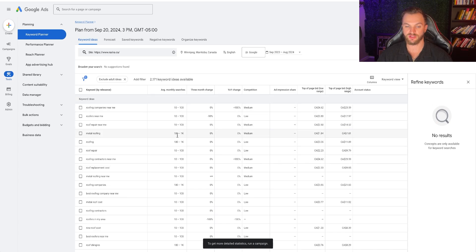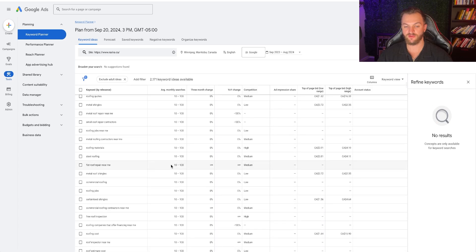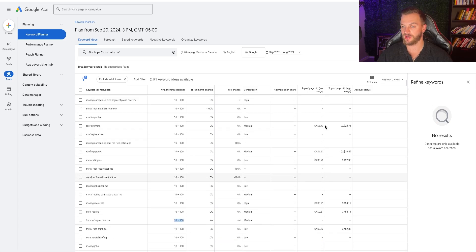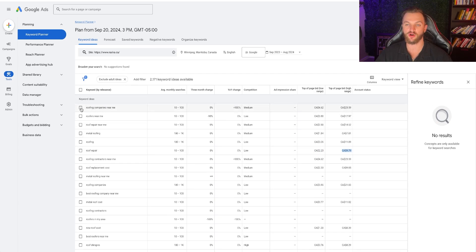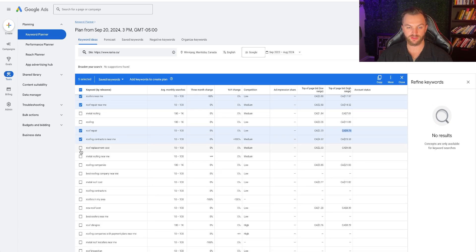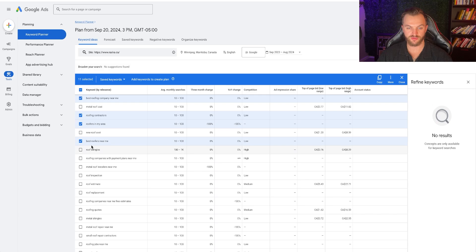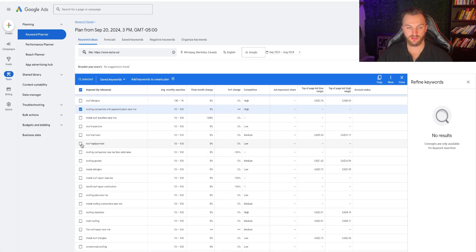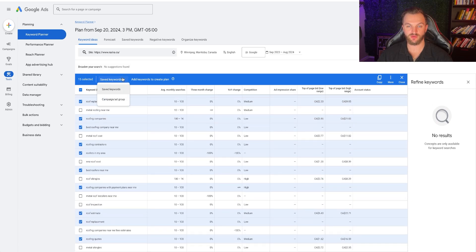The cost per click range is about $2 to $10 on average for some of these things. I'm going to select: roofing companies near me, roofers near me, roof repairs near me, roof repair, roof contractor, roof replacement cost, roofing companies, best roofing companies, roofing contractor, roofers in my area, best roofers near me, roofing companies with payment plans near me, roof replacement, roof estimates, and roofing quotes. So we have 15 keywords. We can add these keywords to create a plan.